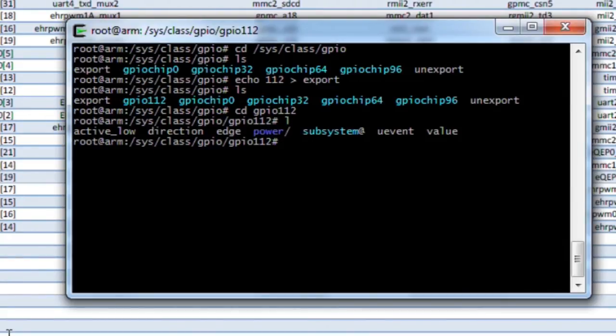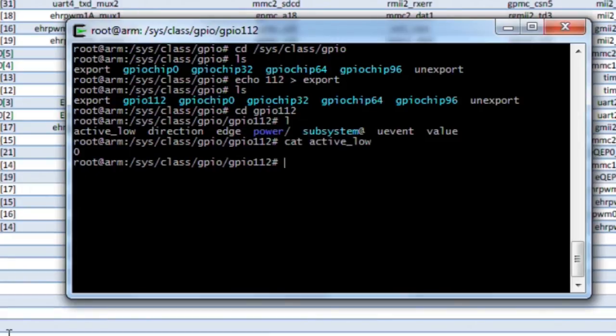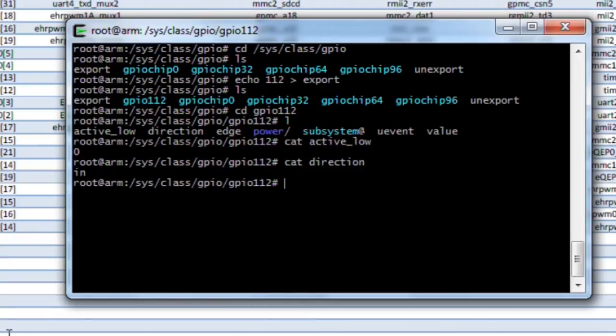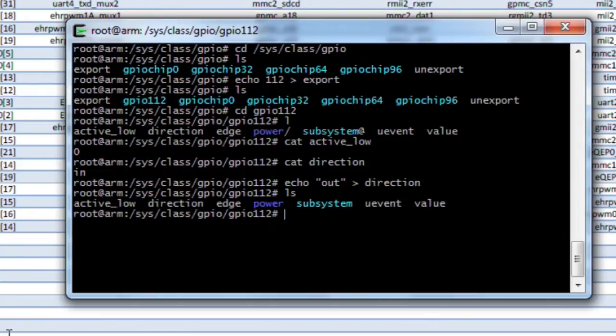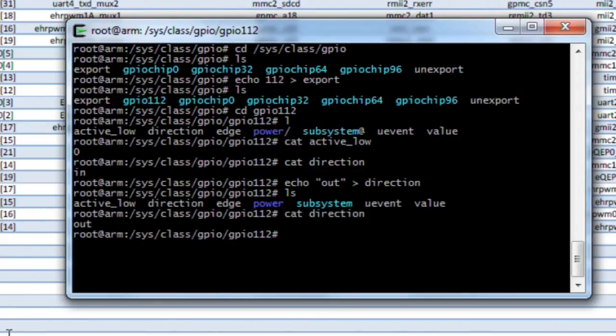There are three important values here: active_low, direction, and value. Let's go ahead and cat active_low first, that is zero so that's what we want. We'll go ahead and cat direction and it is currently an input. We're going to go ahead and set it up as an output by echoing out in quotations to direction.